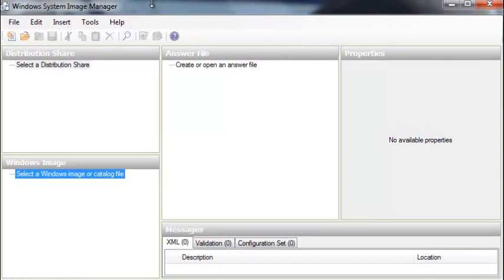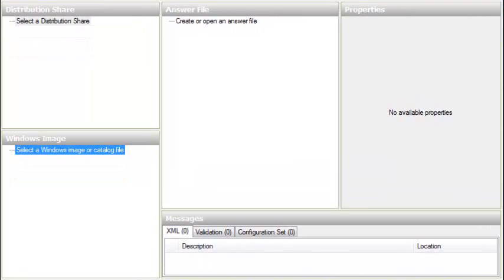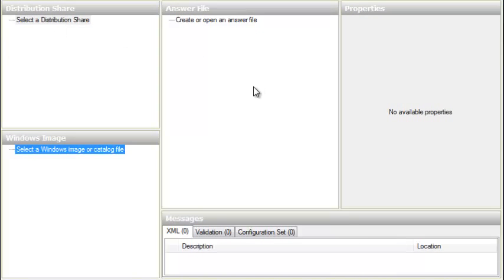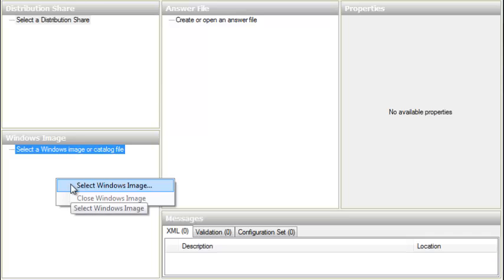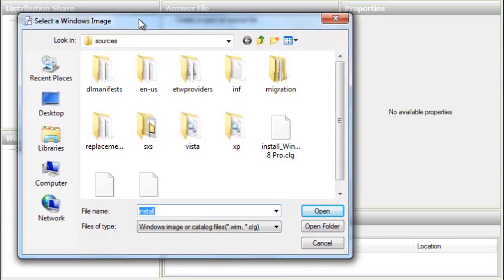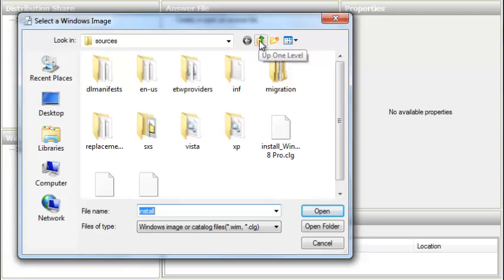After installing WAIK, we need to open Windows System Image Manager. Go to Start, All Programs, then right-click on Windows System Image Manager and run it as administrator. A window will appear. We click on the image panel, right-click, and choose the only available option to select our Windows image. Then navigate to where we extracted our ISO image and look for the folder called Sources.